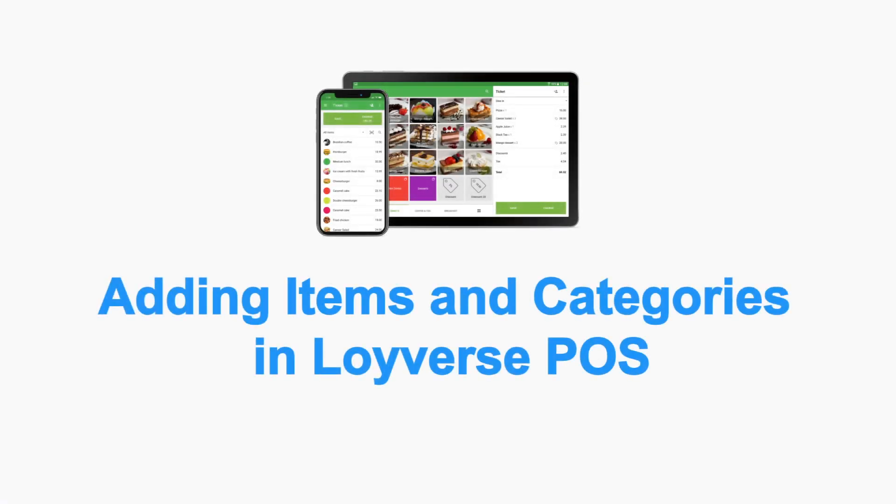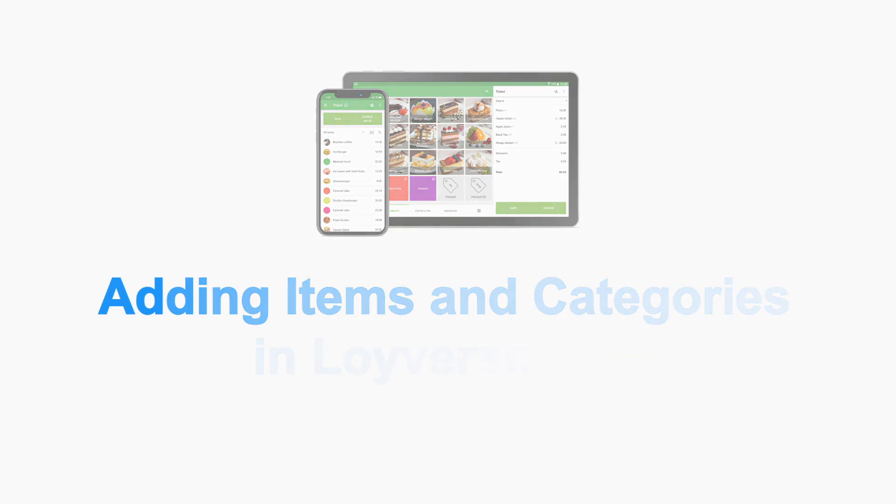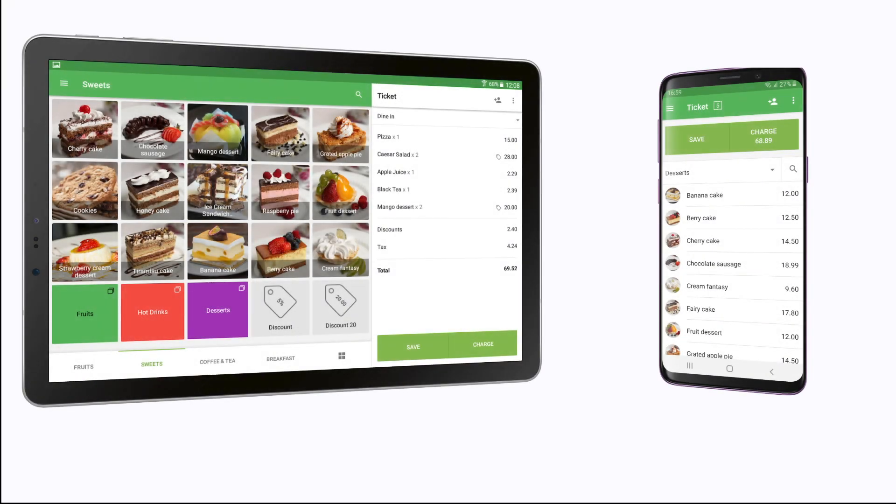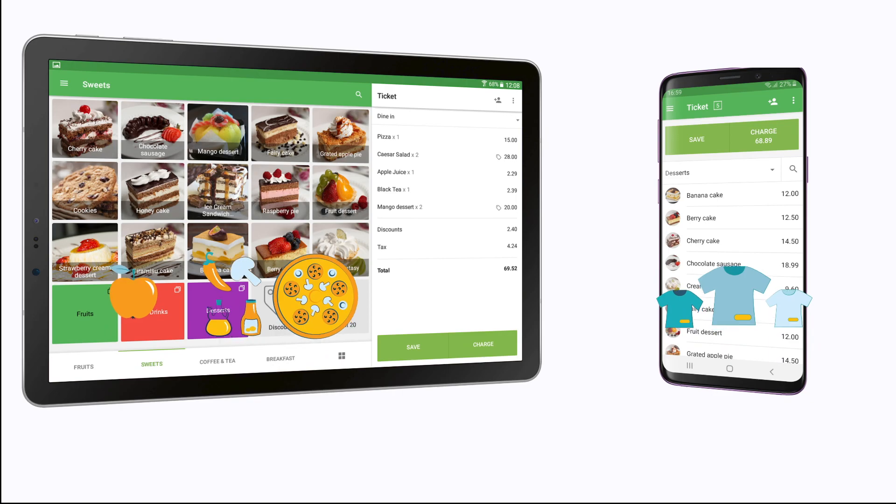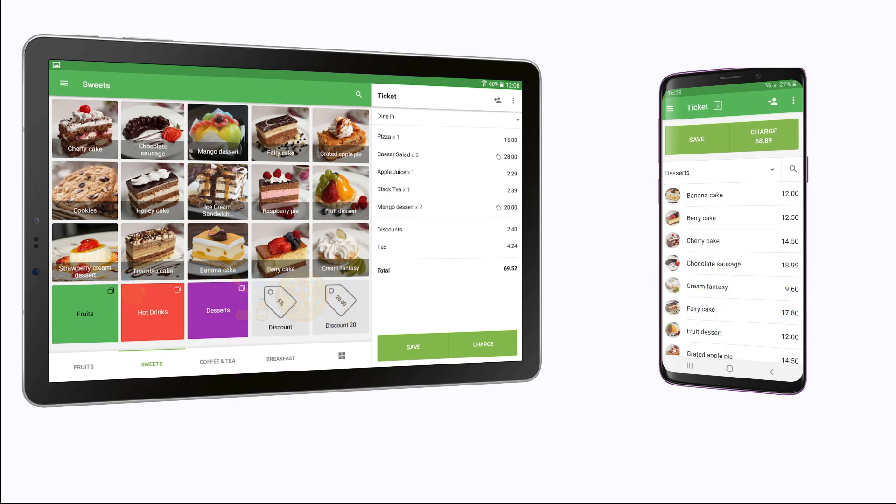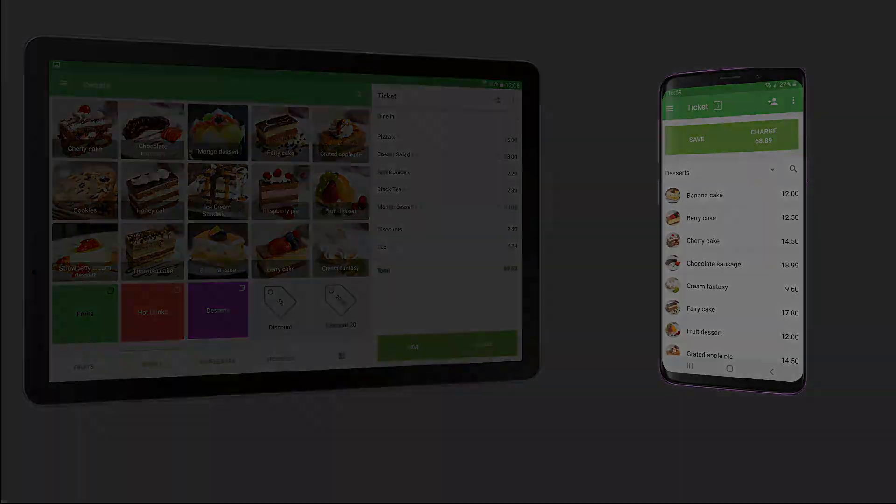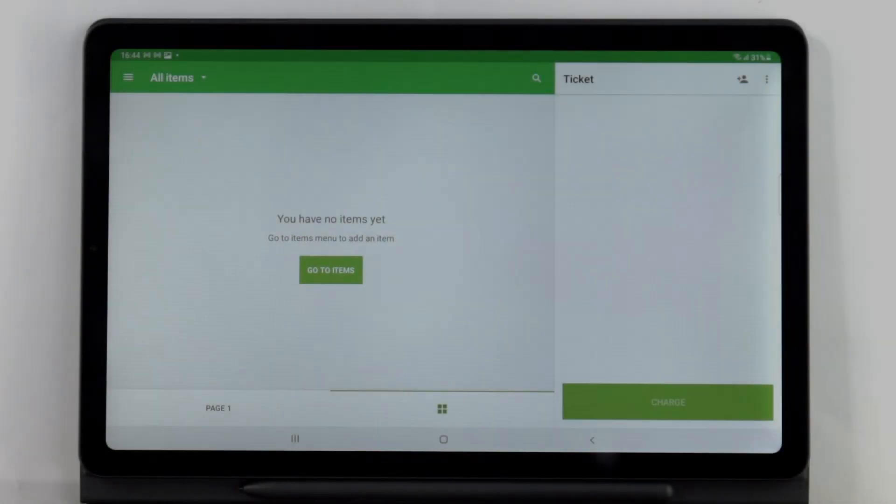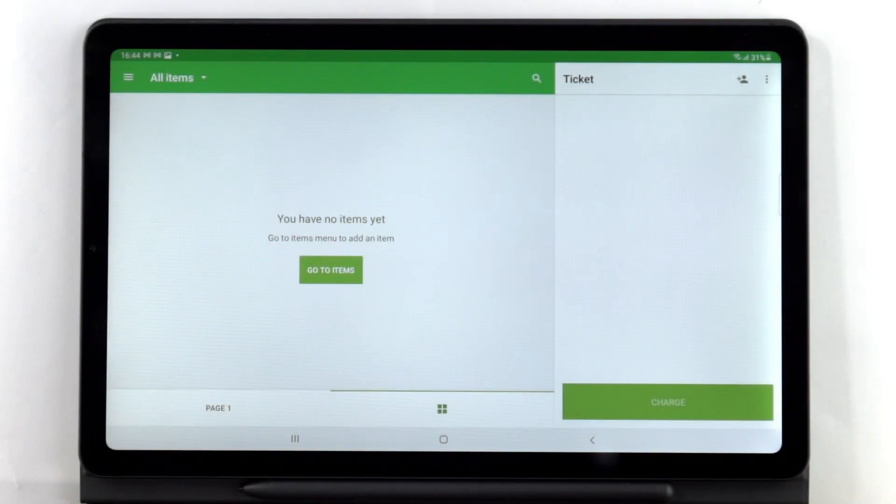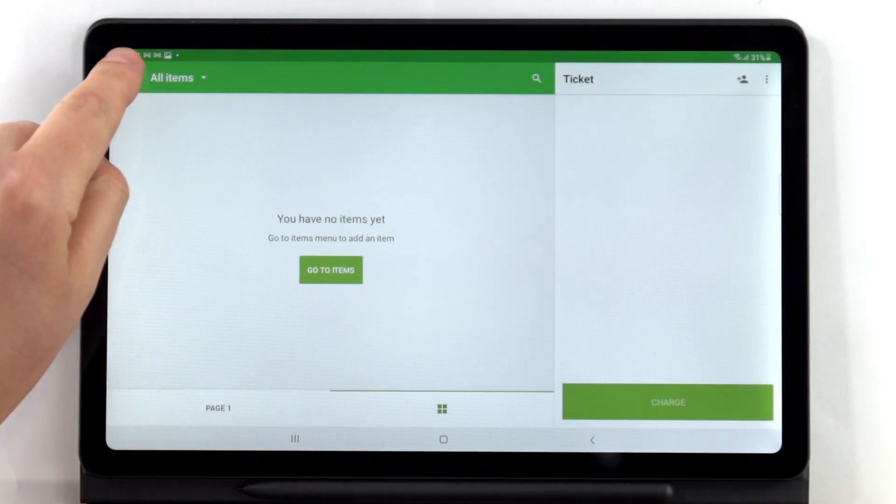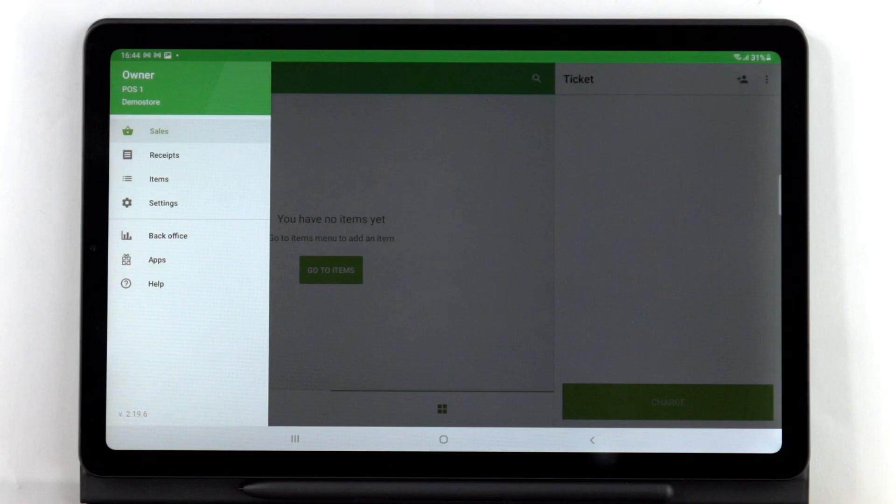Adding items and categories from Loyverse POS. It's quick and simple to add items and categories in the Loyverse POS right from your smartphone or tablet. Once you are logged in, press the 3-line button at the top left corner, which is the main menu.